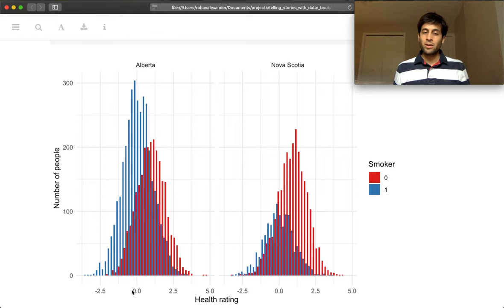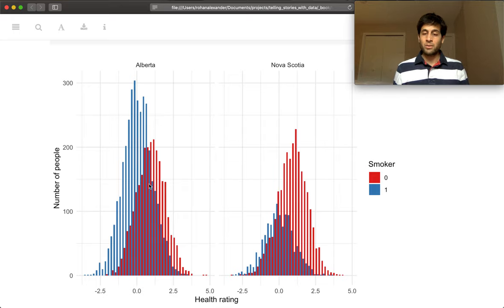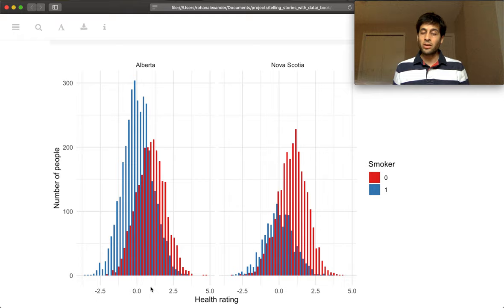And so we can see that we do get the result that we want. So our health rating is on the bottom here. And so people who do not smoke do seem to, in general, have a slightly higher health rating than people who do smoke.